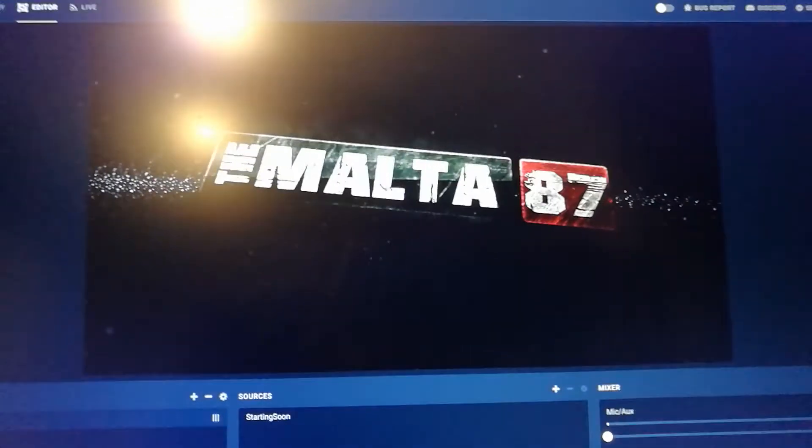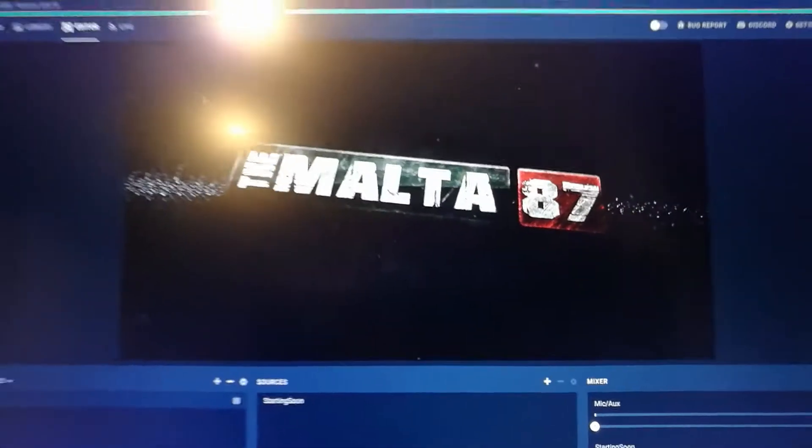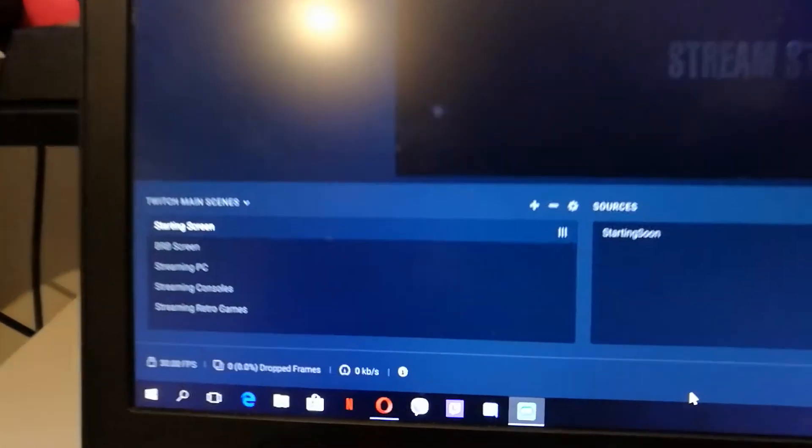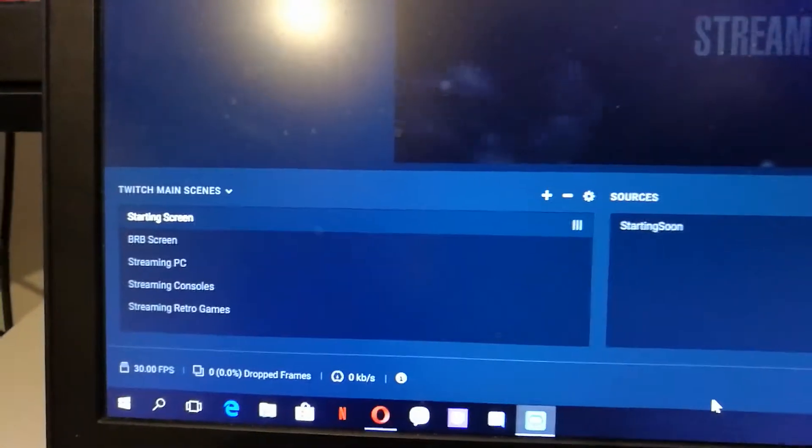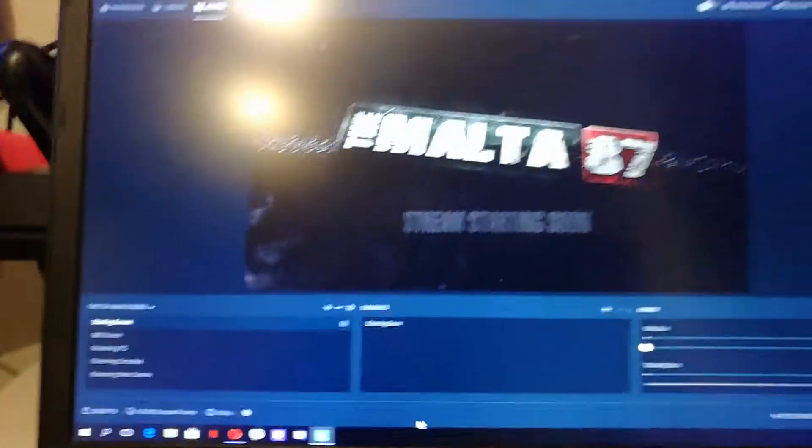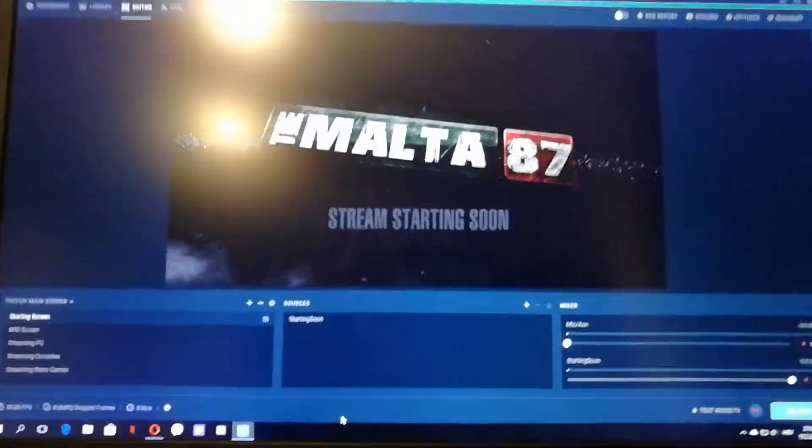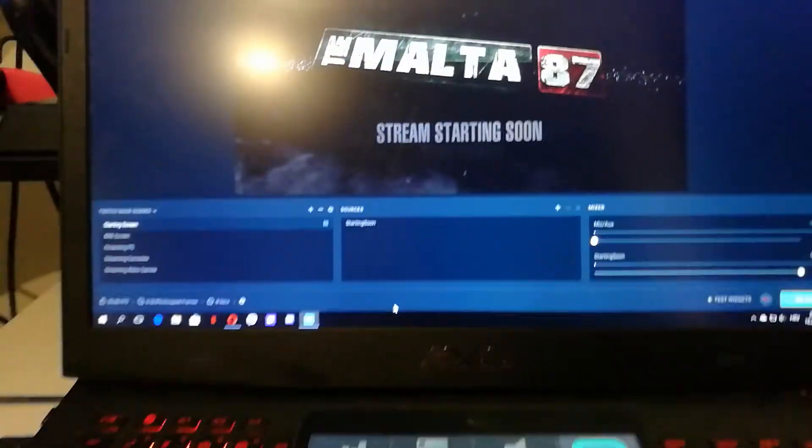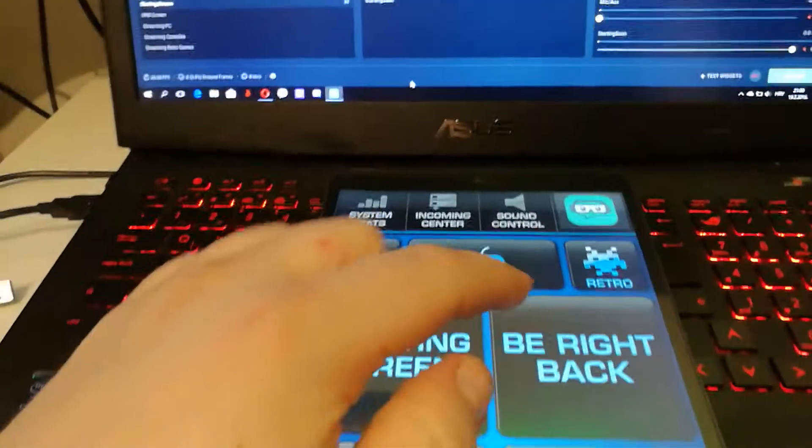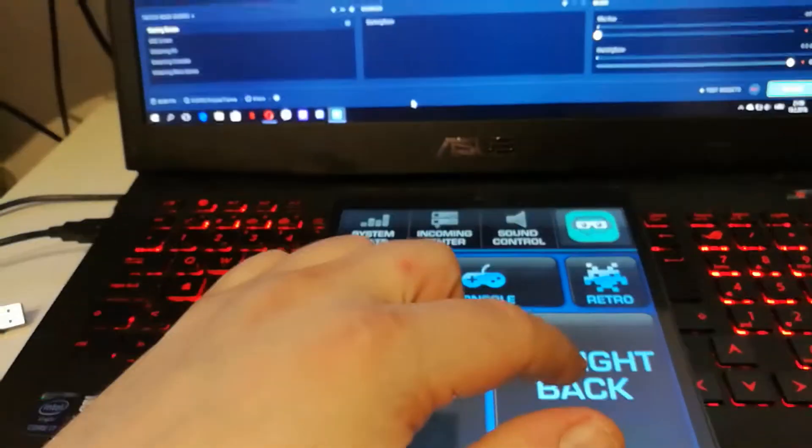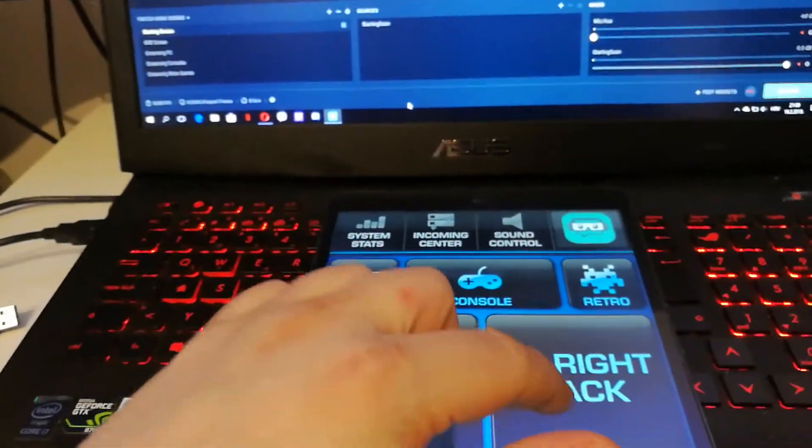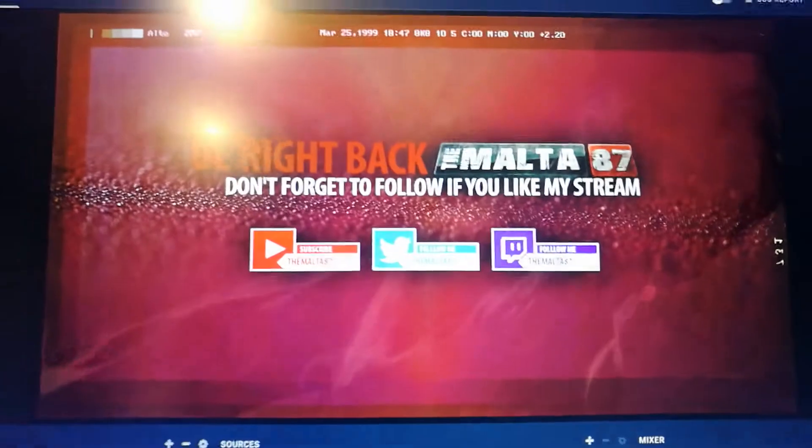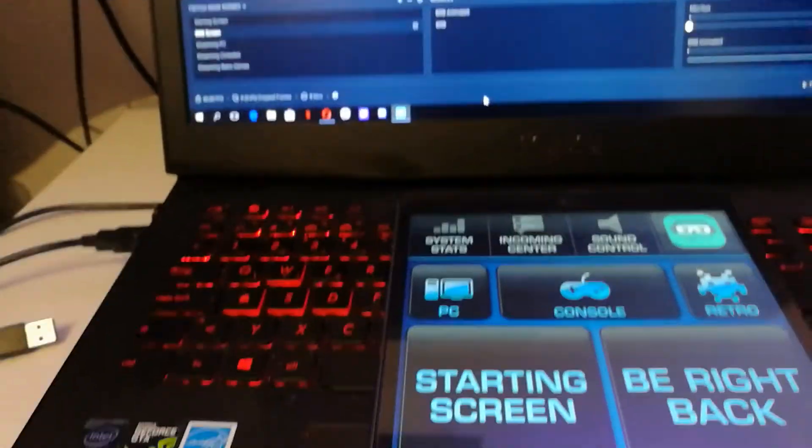So currently on my OBS there is a starting screen. If I want to change starting screen into the BRB screen, I just press the BRB button and it changes to the BRB screen that I use.